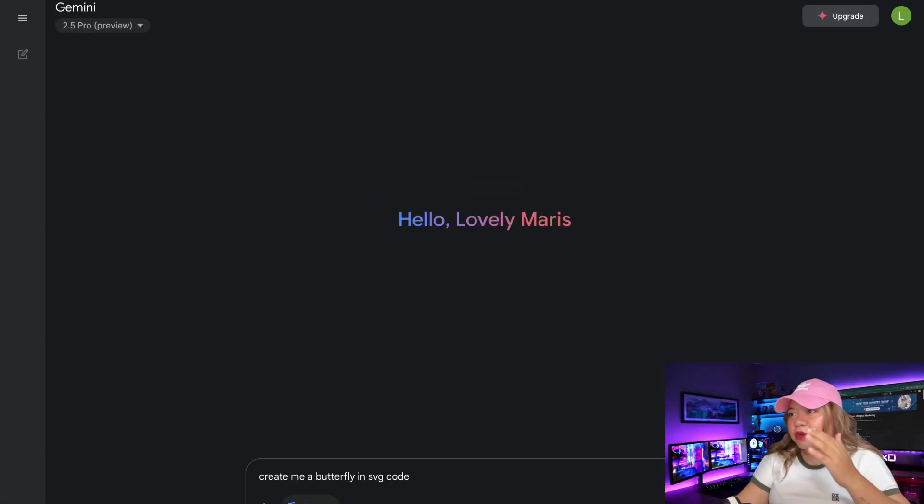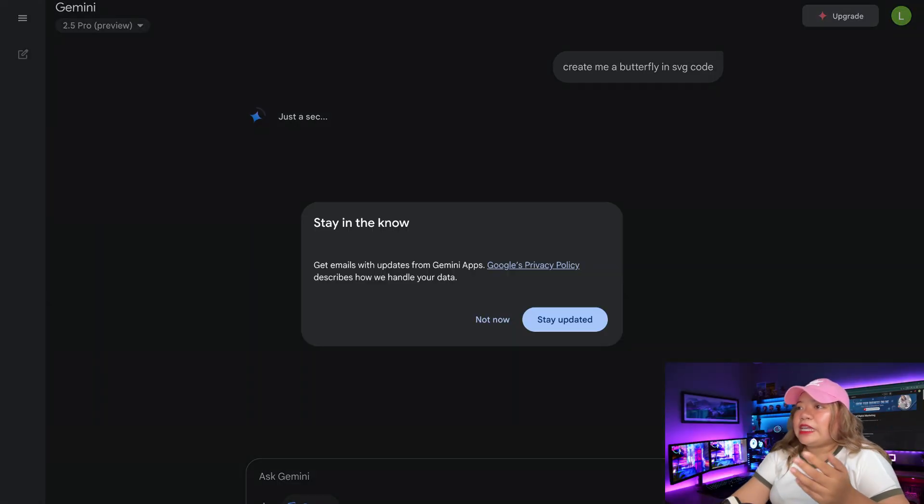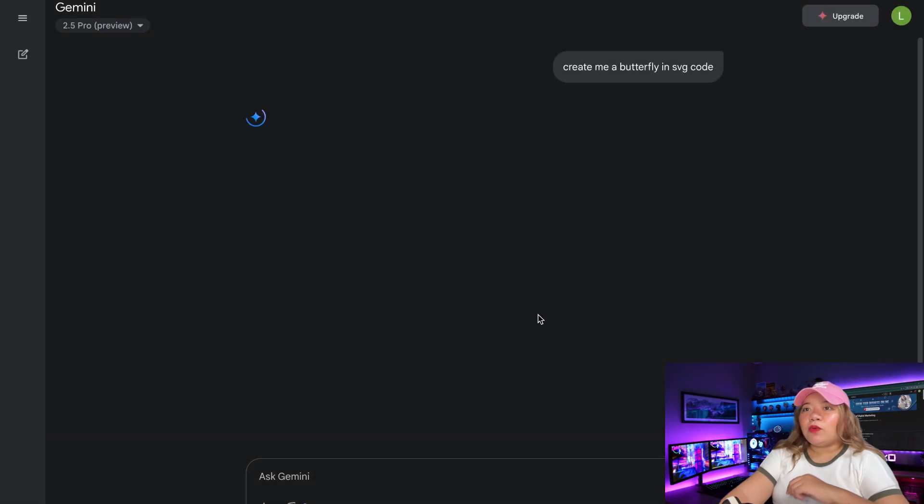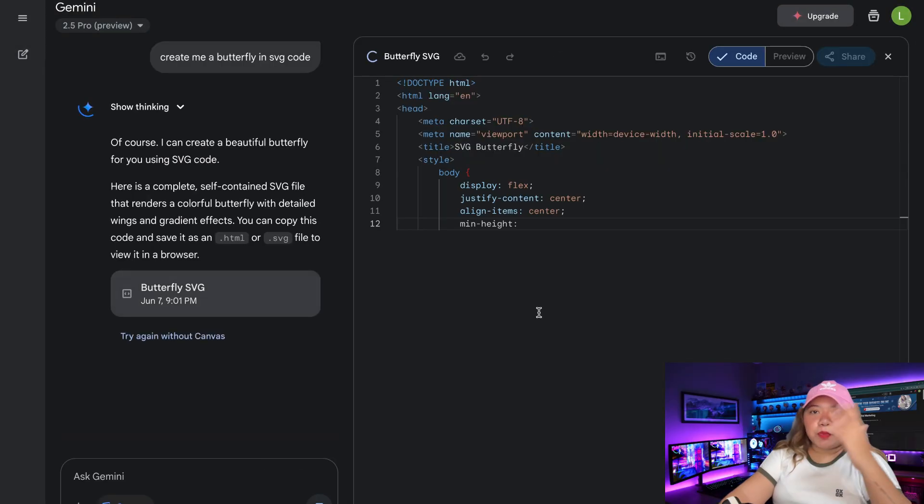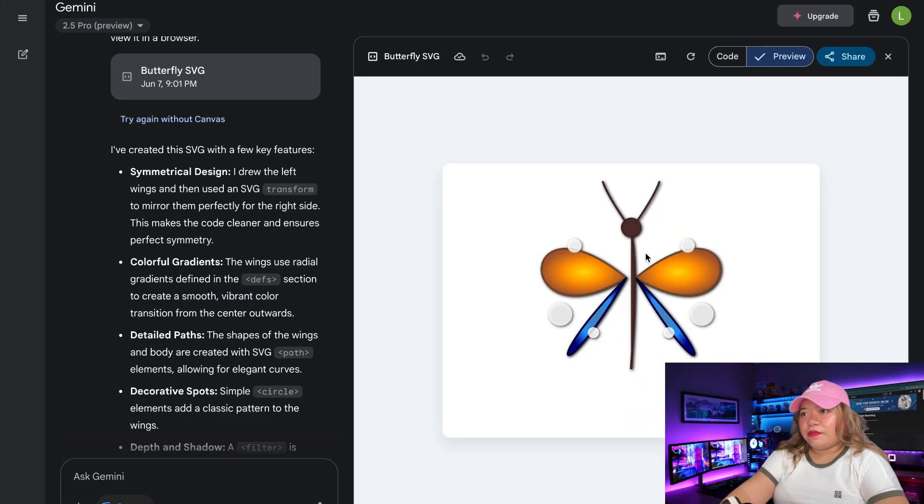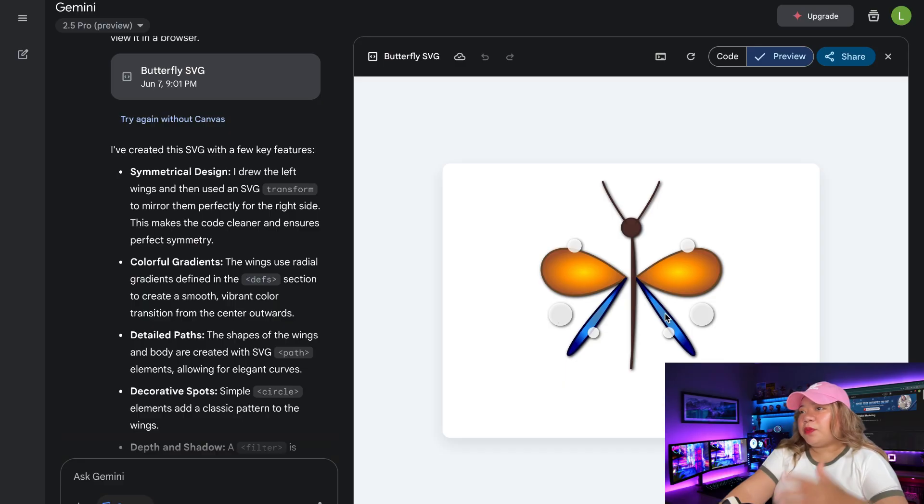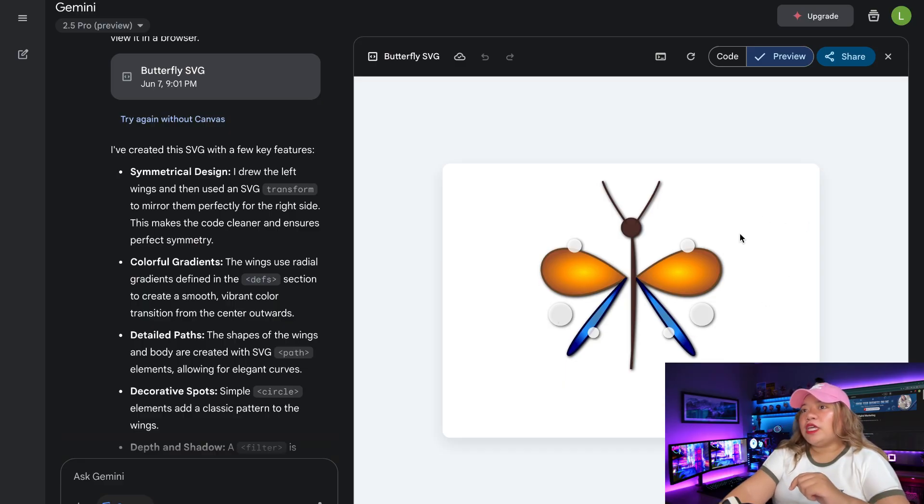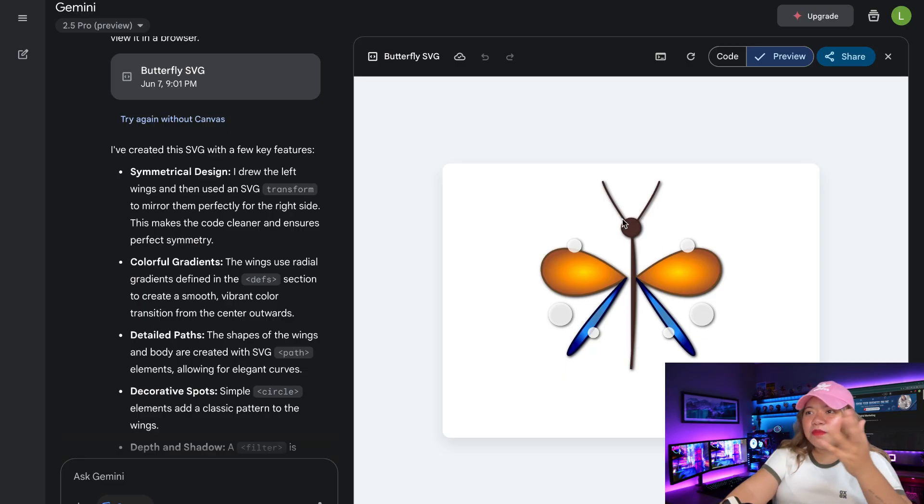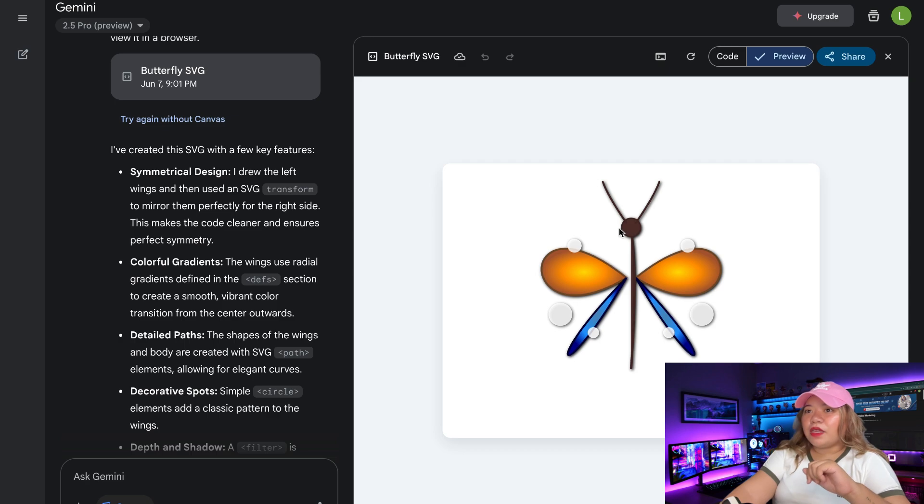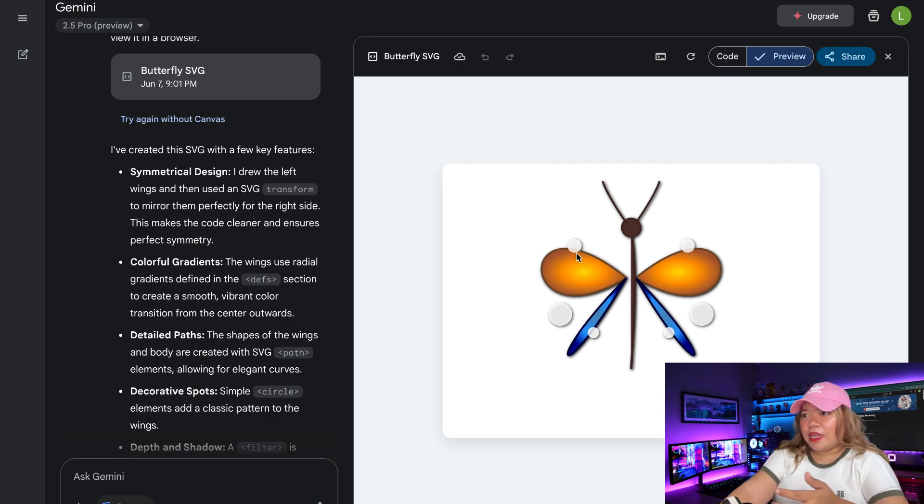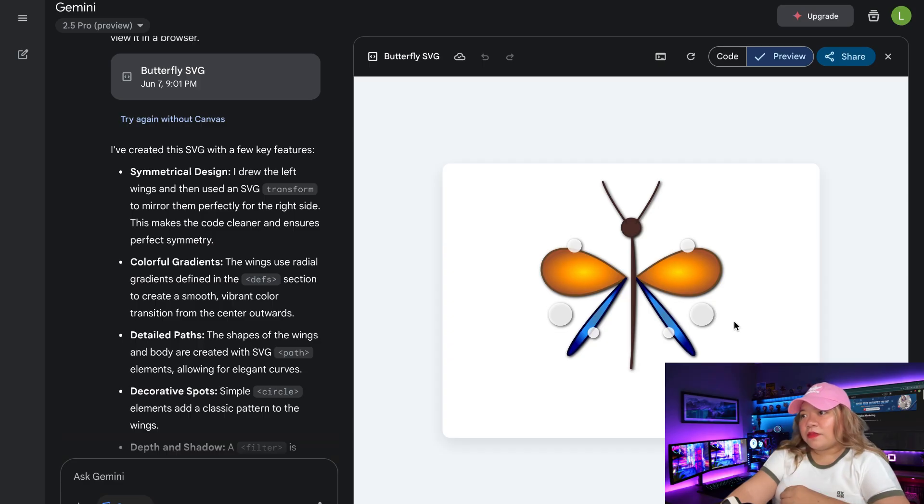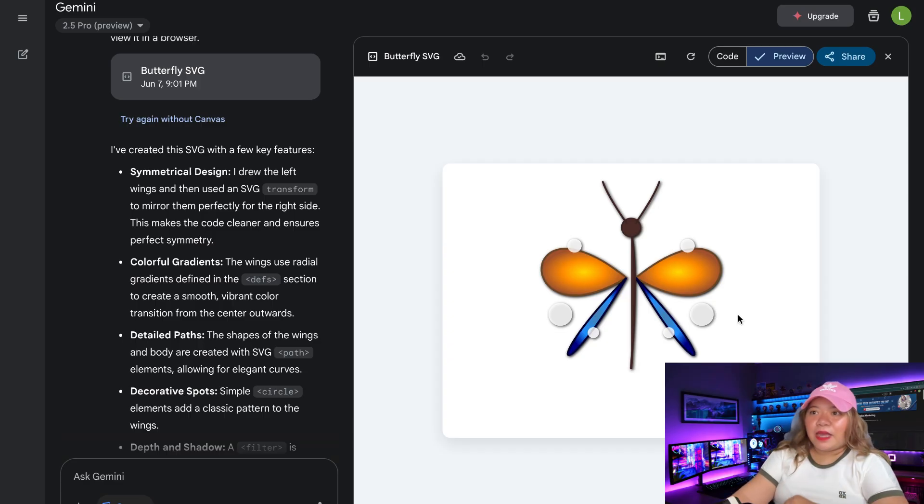Next up, we're going to test the model in creating a butterfly in SVG code. So let's see what it's capable of putting over here. And there we go. So this is the butterfly that we have gotten in SVG by the Gemini 2.5 Pro. This is definitely something that is a bit more artistic than the other models, which is great. And the formation of the butterfly is nice. And as you can see, it did a pretty decent job for it. So I would definitely give it a pass.